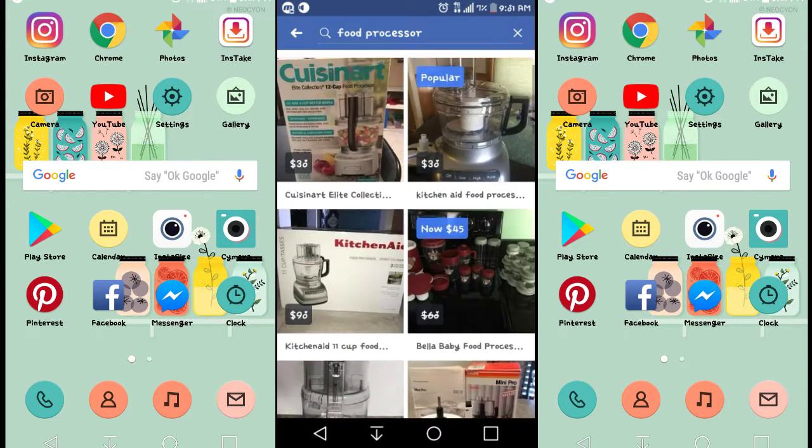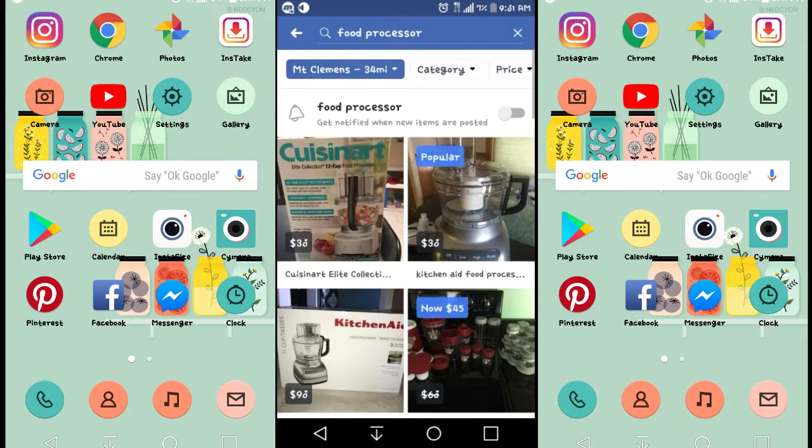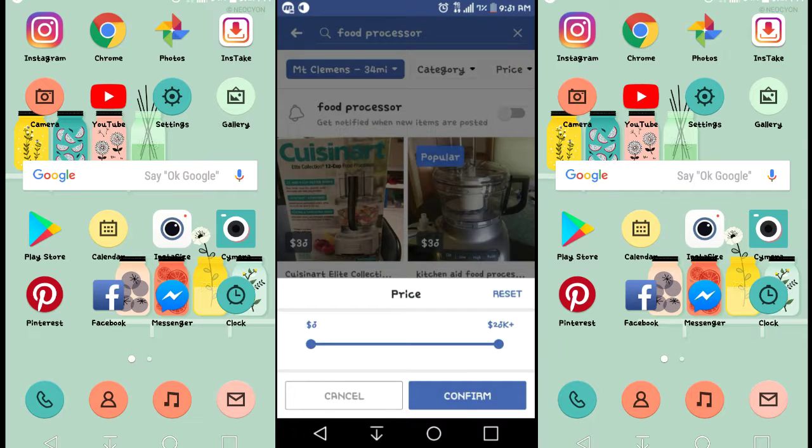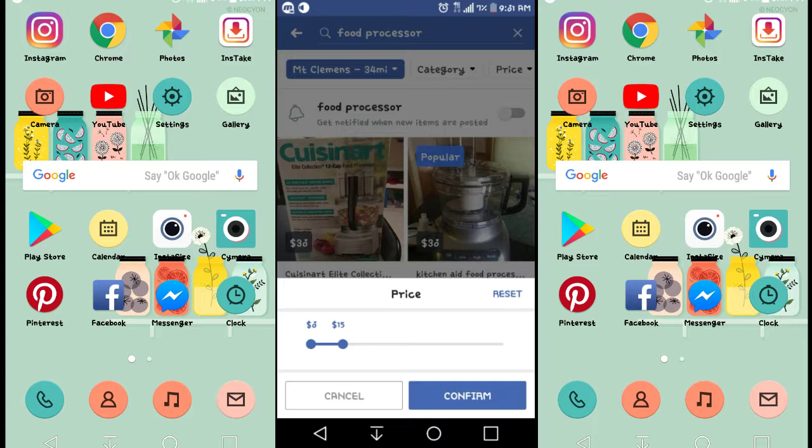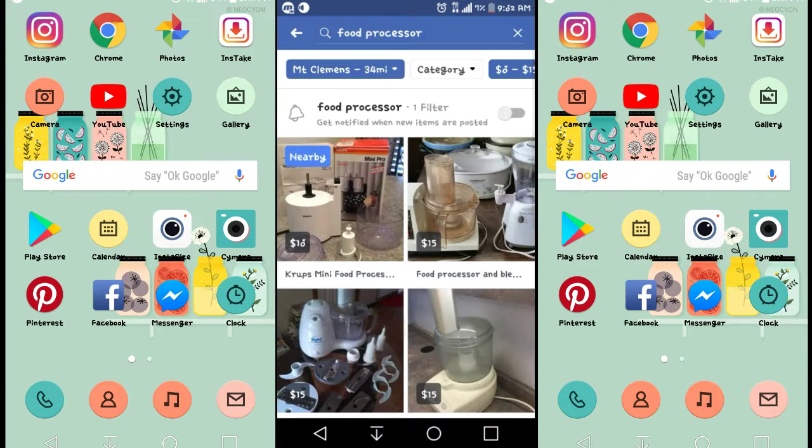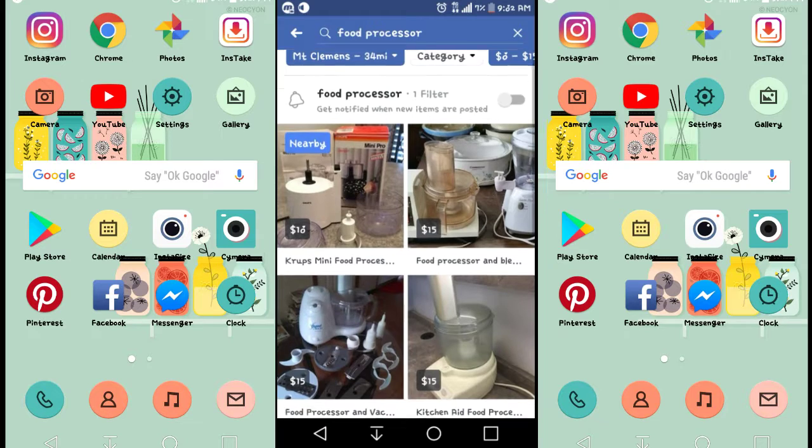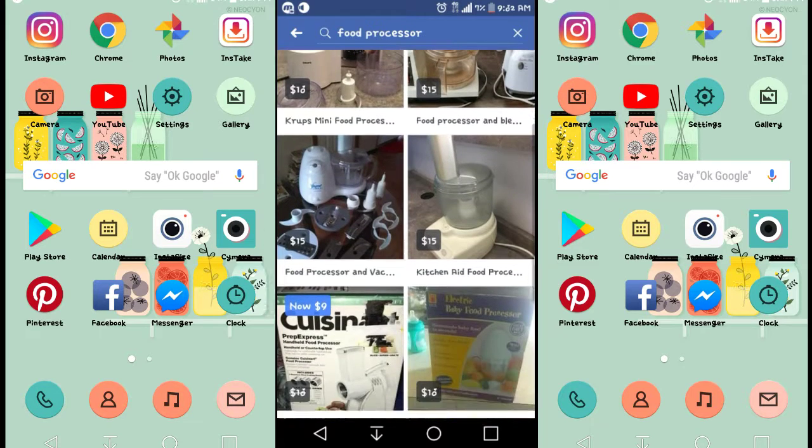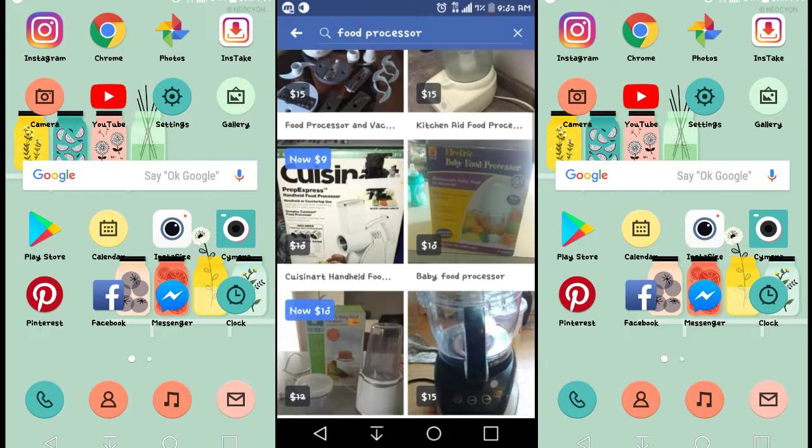And you can get anything on here. As you can see, you can adjust the price range so you can only see things that are in your budget. And I actually found a processor for